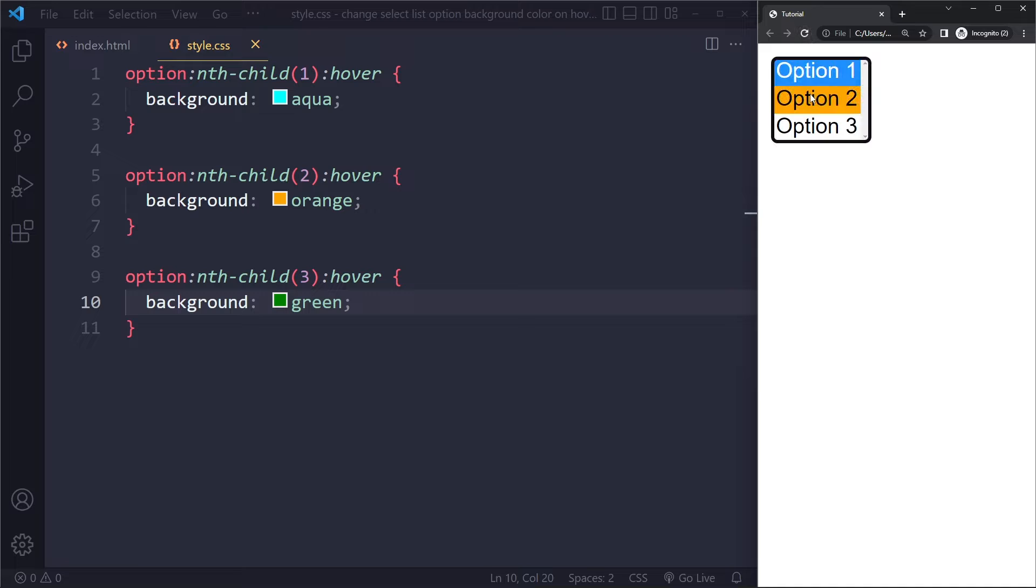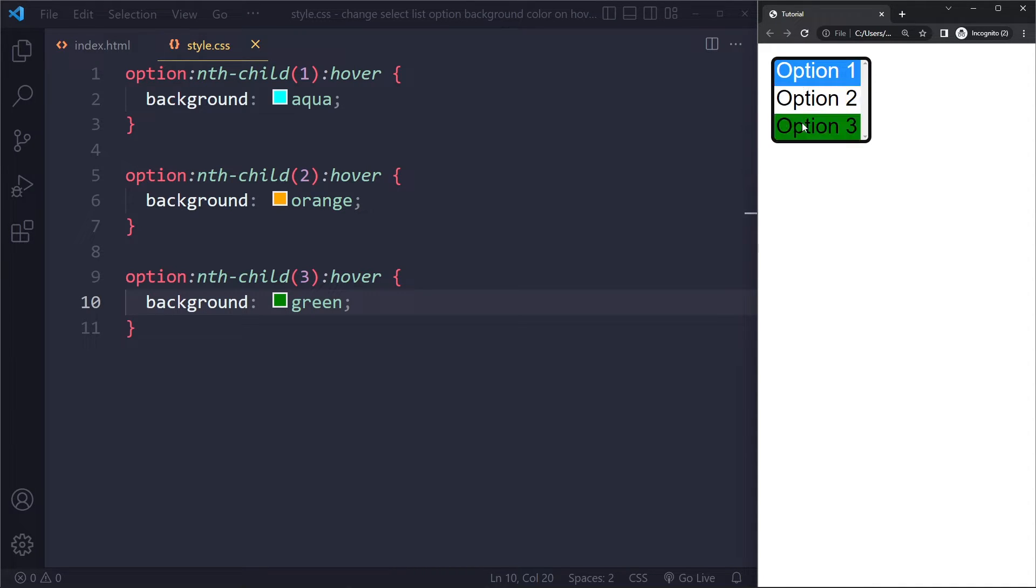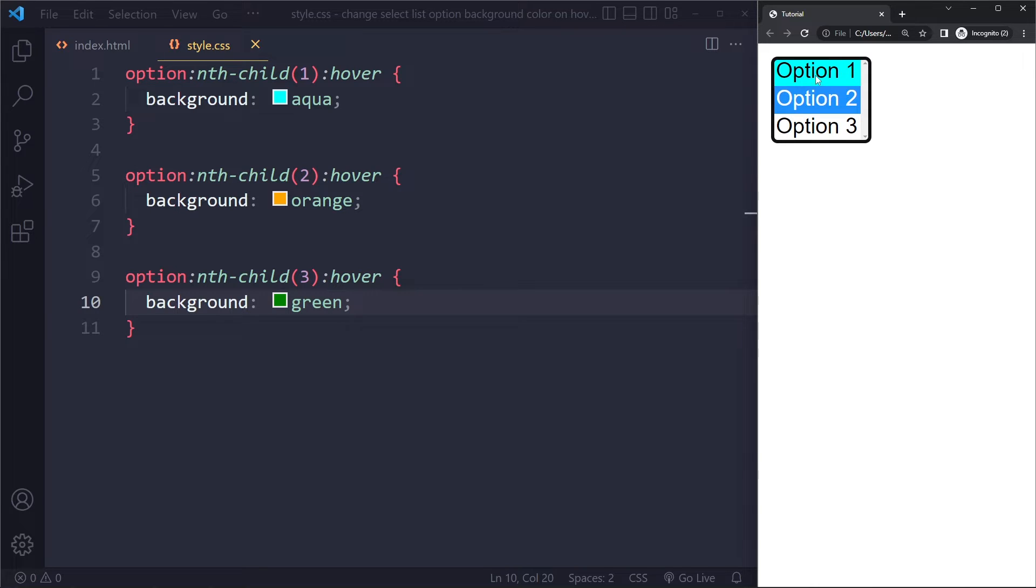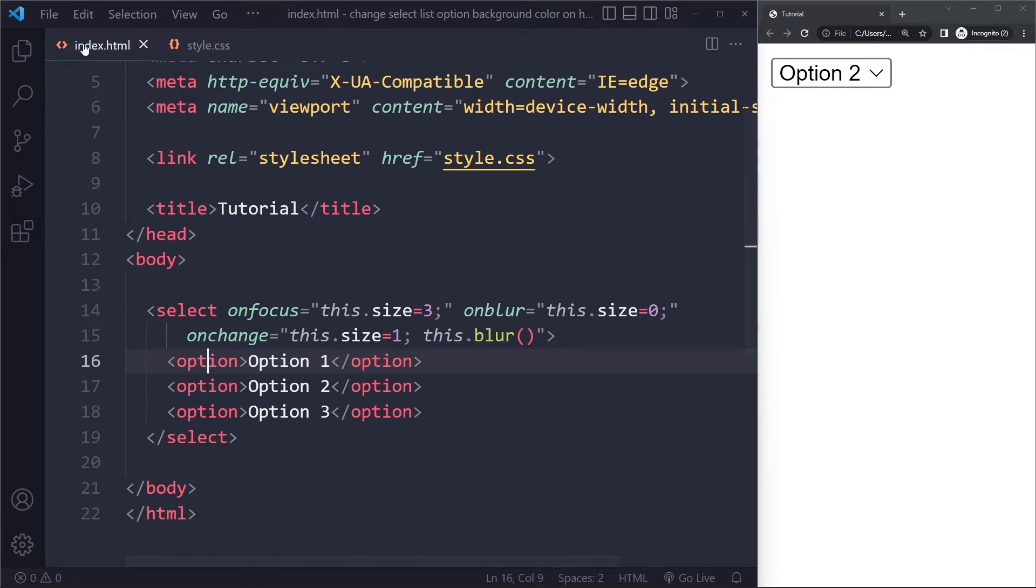I'm going to refresh and you'll see that when we hover this, they get a different background color. Now when you select the other one and then hover the first one, you'll see the aqua color. So it's a bit of a hack.